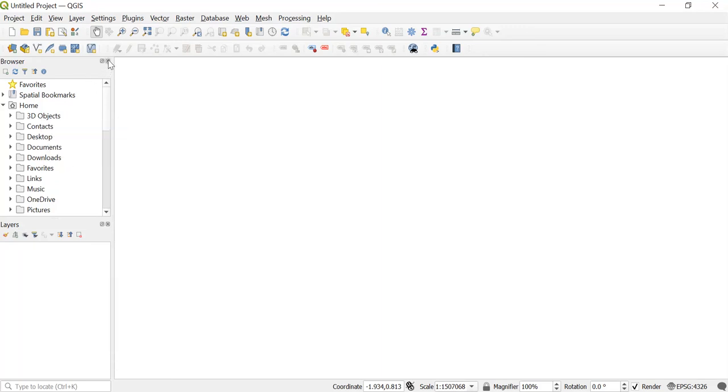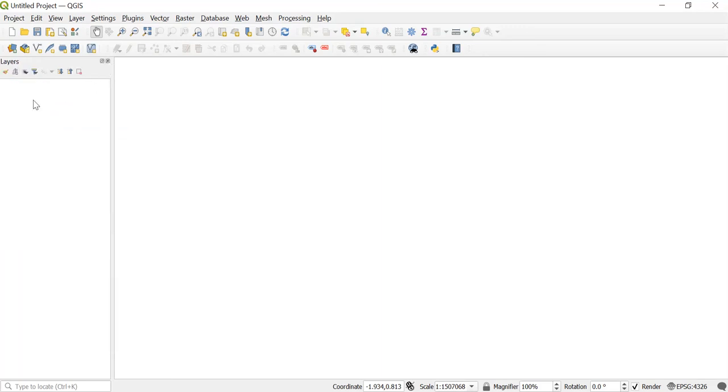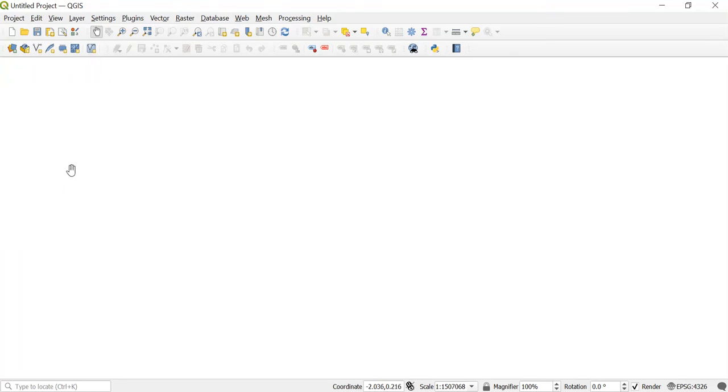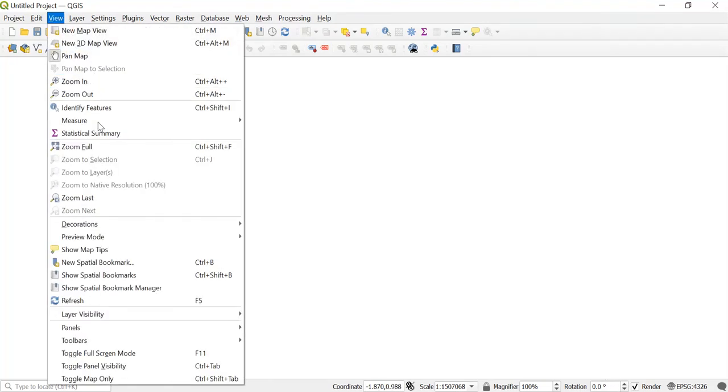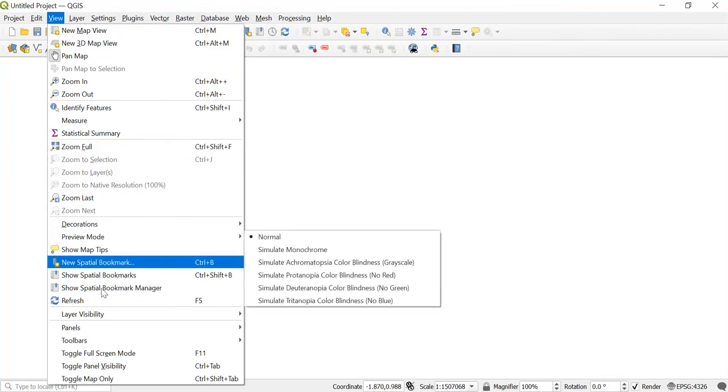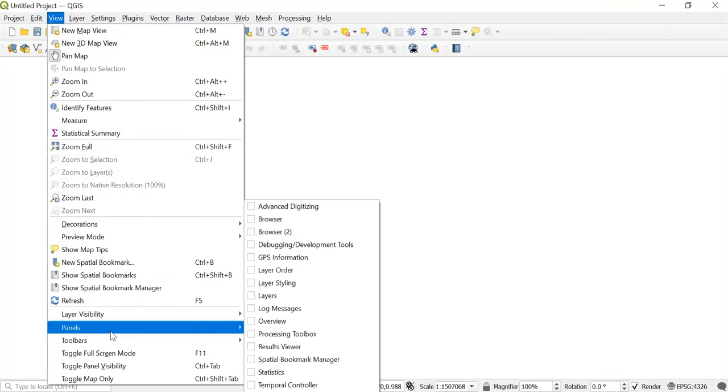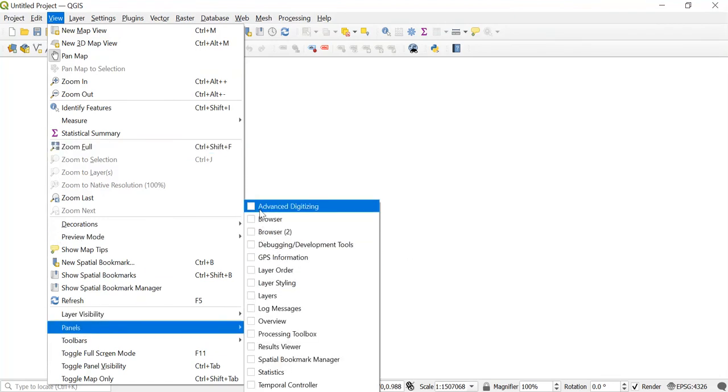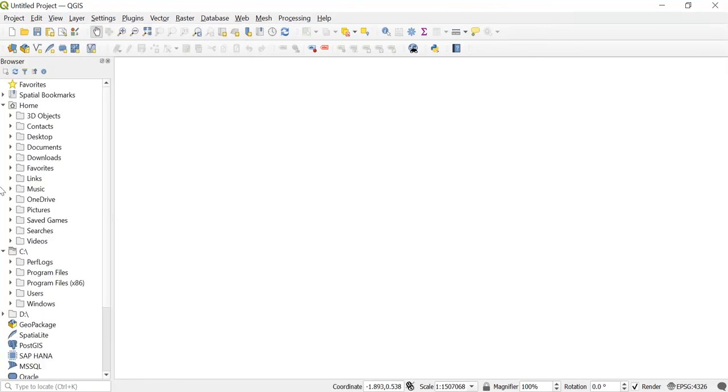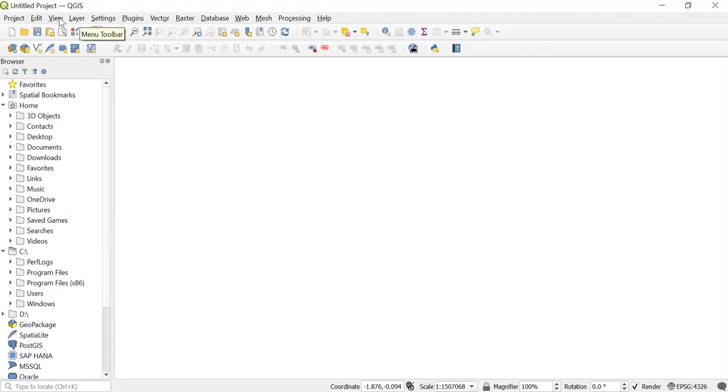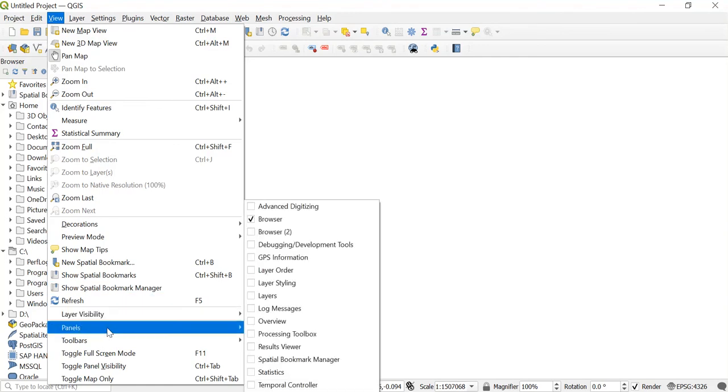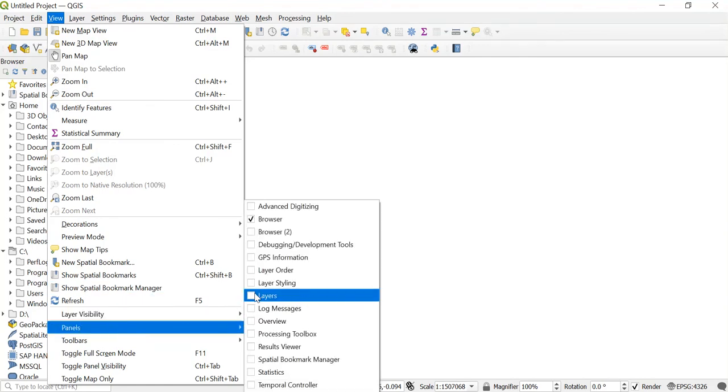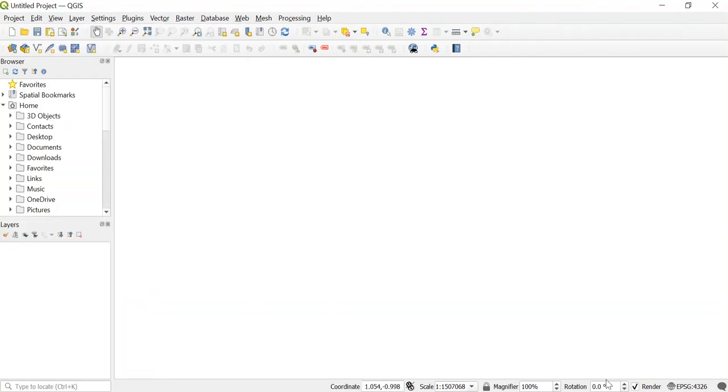Now by mistake, if I just close this, and even if I have closed the layers panel, then how to get this back again? For that, you'll go to View, and over here you can see this option of Panels. From here you can activate any of the panels, like this is the browser which has been again activated. Now I want again the layers panel, so I'll go to View, and in Panels just select this checkbox of Layers.